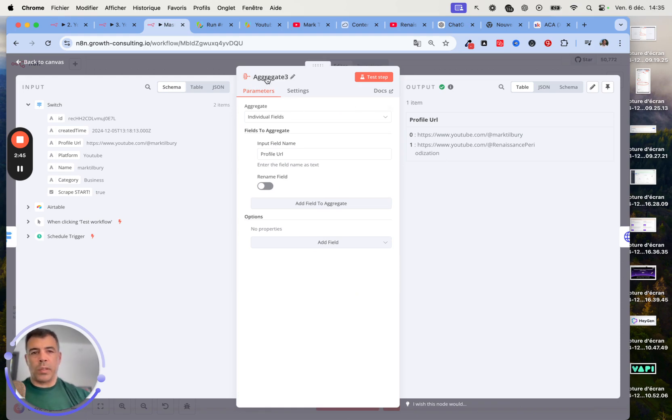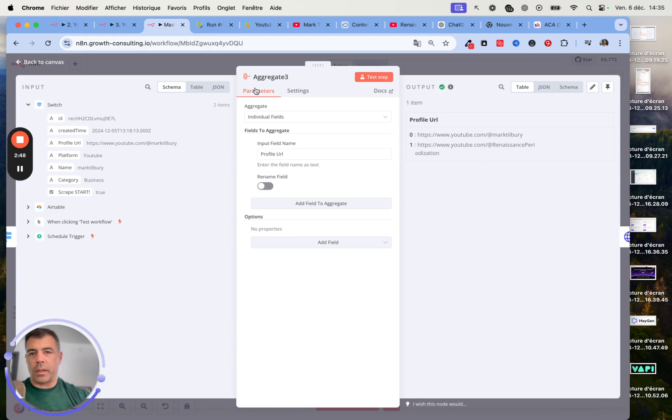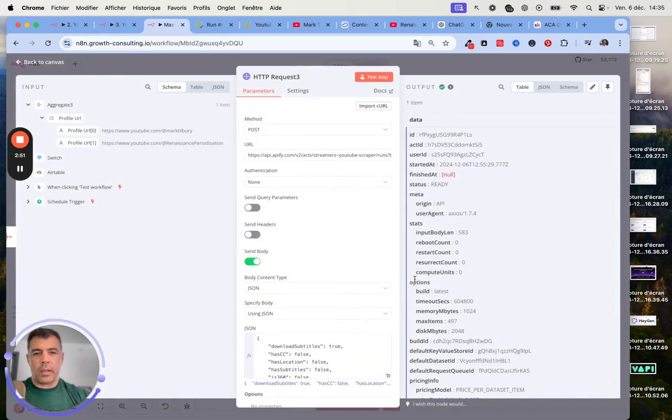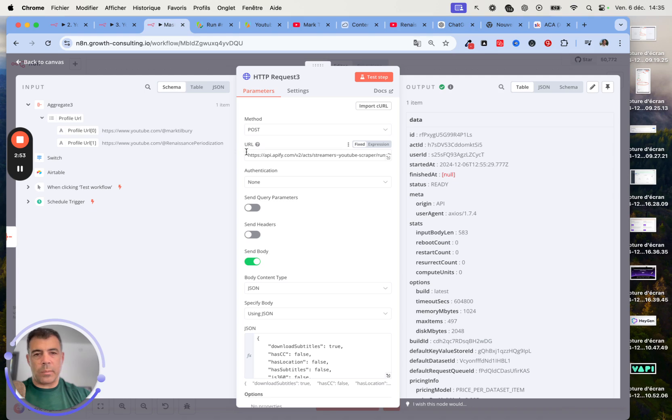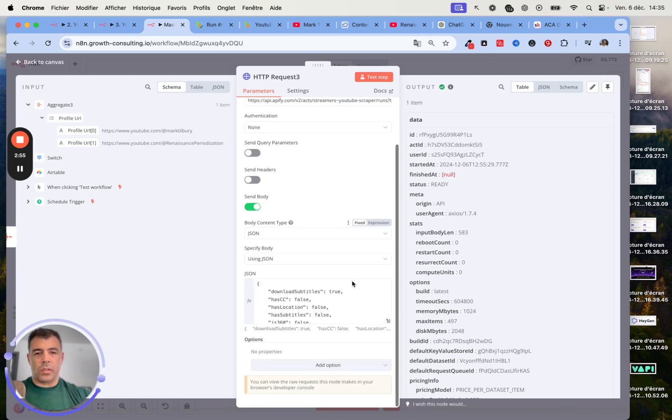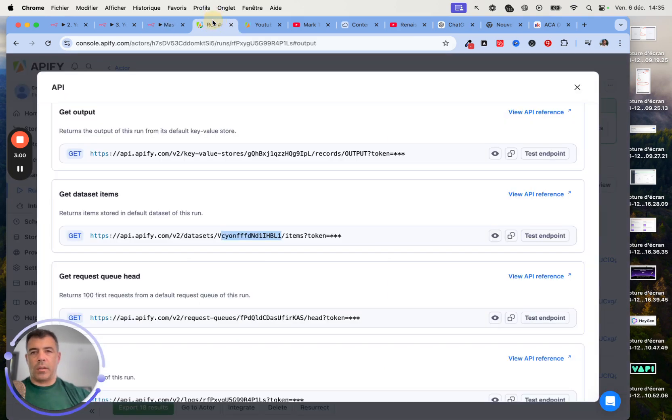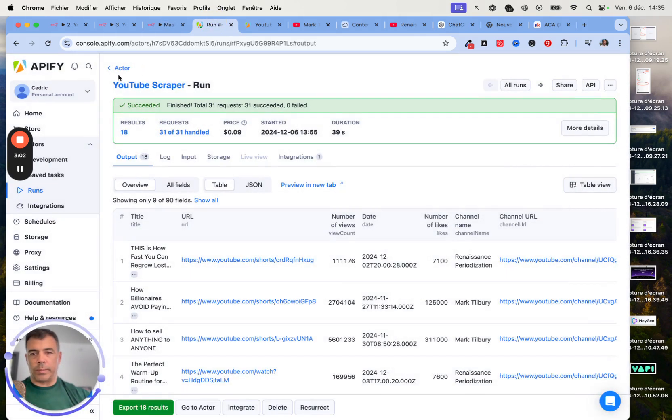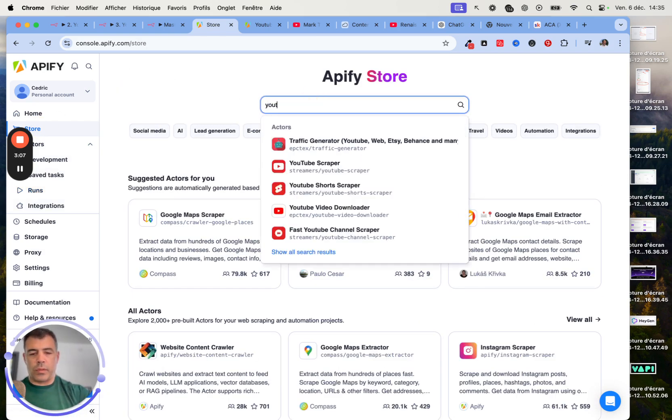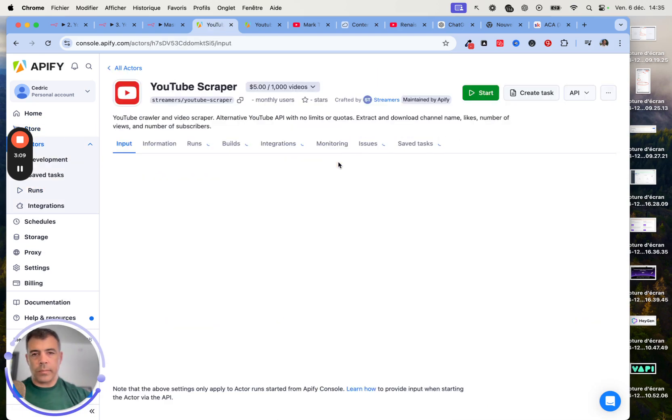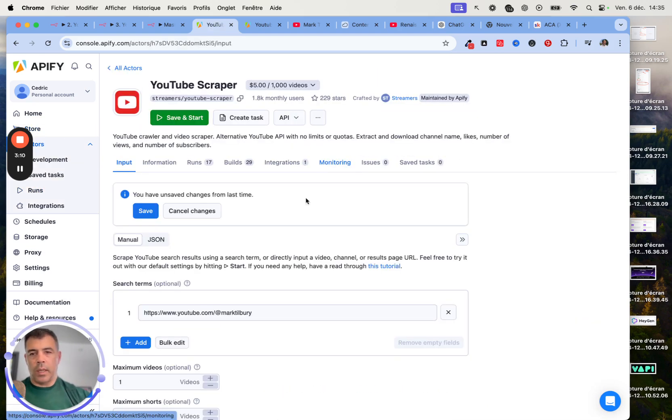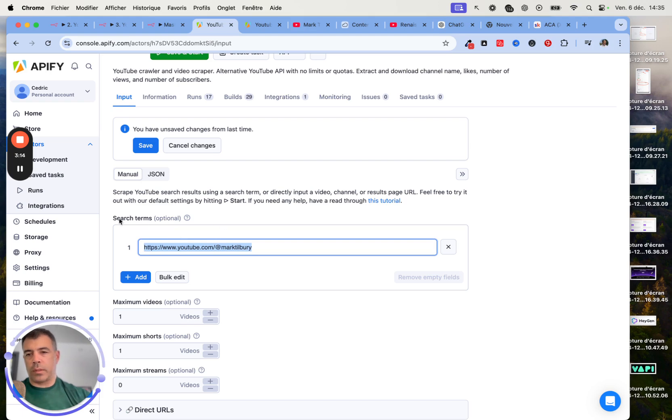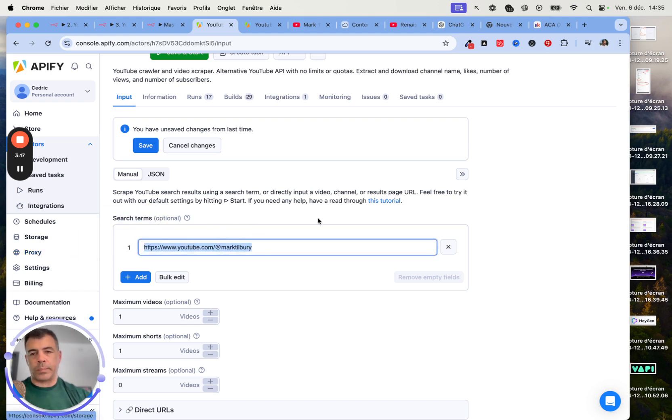We just bundle all the URLs inside an aggregate node. Then this is the Apify actor. To get this code, this is really straightforward. You just need to head over to Apify, then go to Store. Then just search for the YouTube scraper. That's the one. Here you just enter a URL. The search term can actually be a URL.